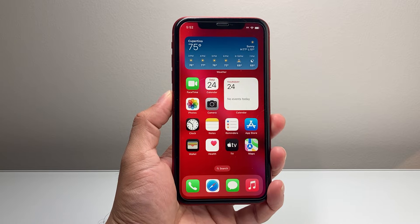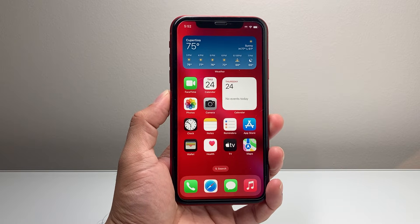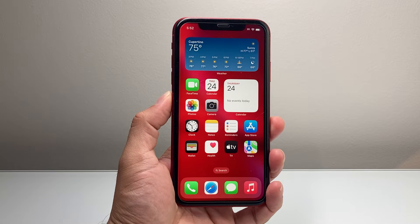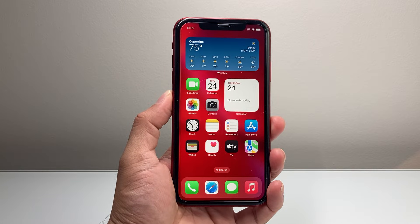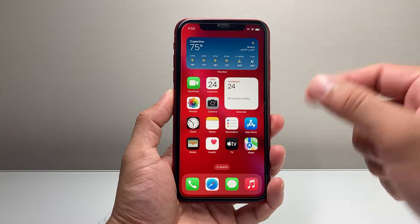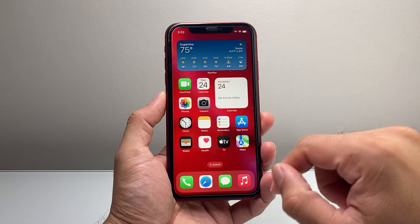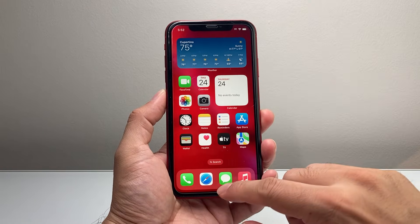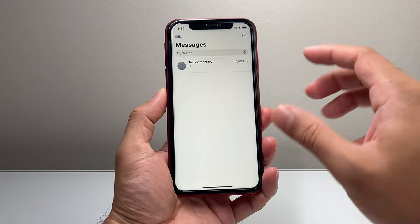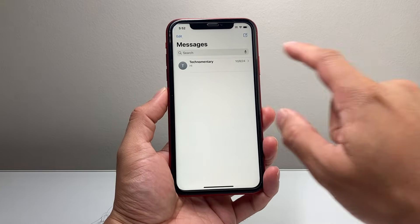Hey everyone, Tech Commentary with a video for you guys. In today's video I'm going to show you how to make text bold on iOS 18. So let's get started. Now you do have to update your iPhone to iOS 18 to be able to use that. So once you update to iOS 18, let's go into our messages as an example to show you how you can make text bold.